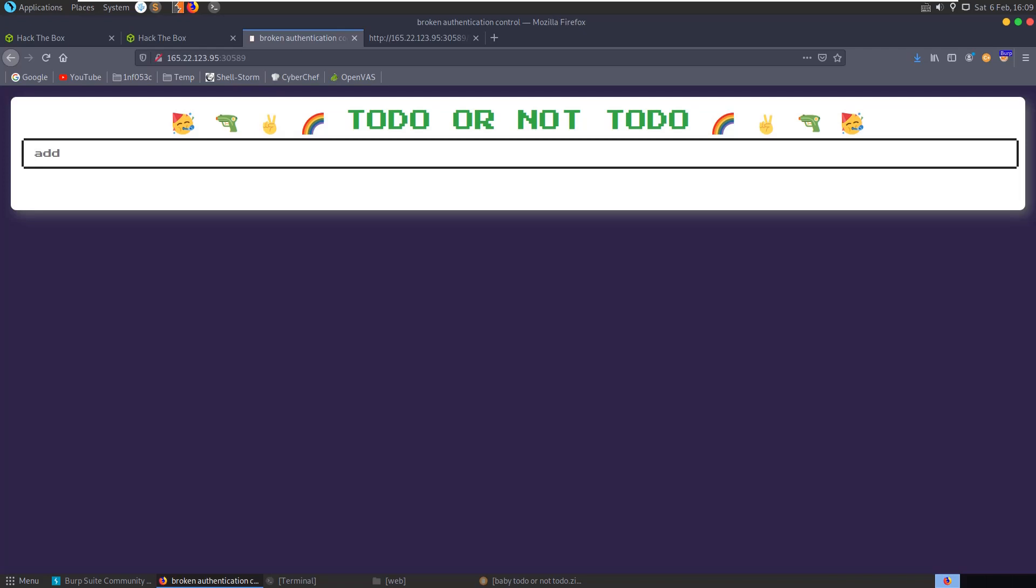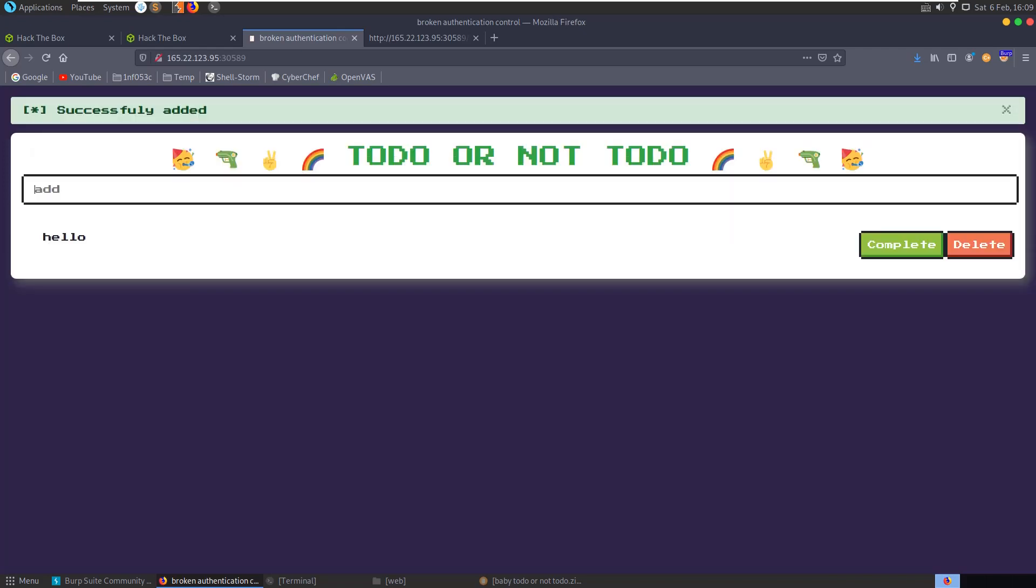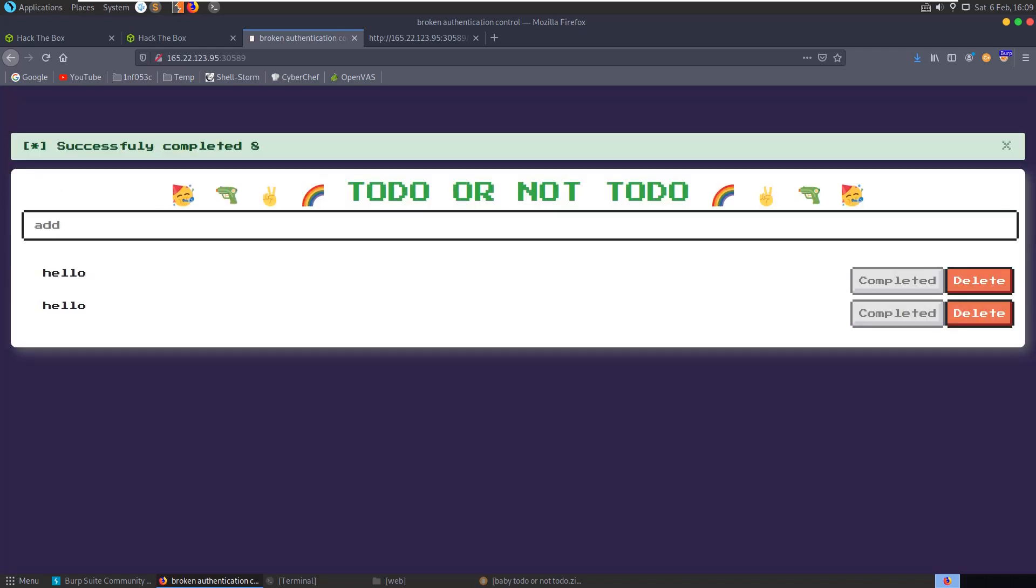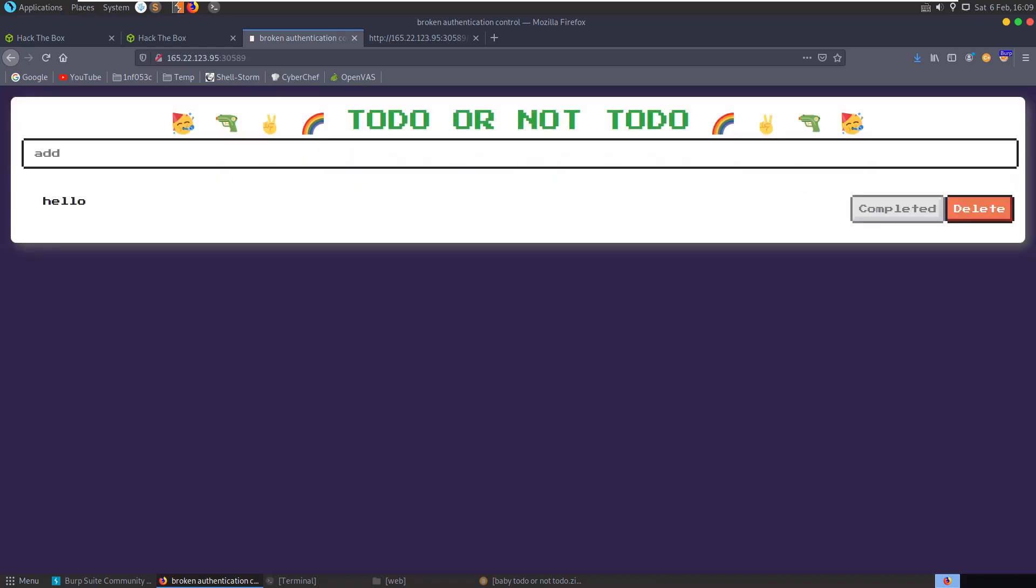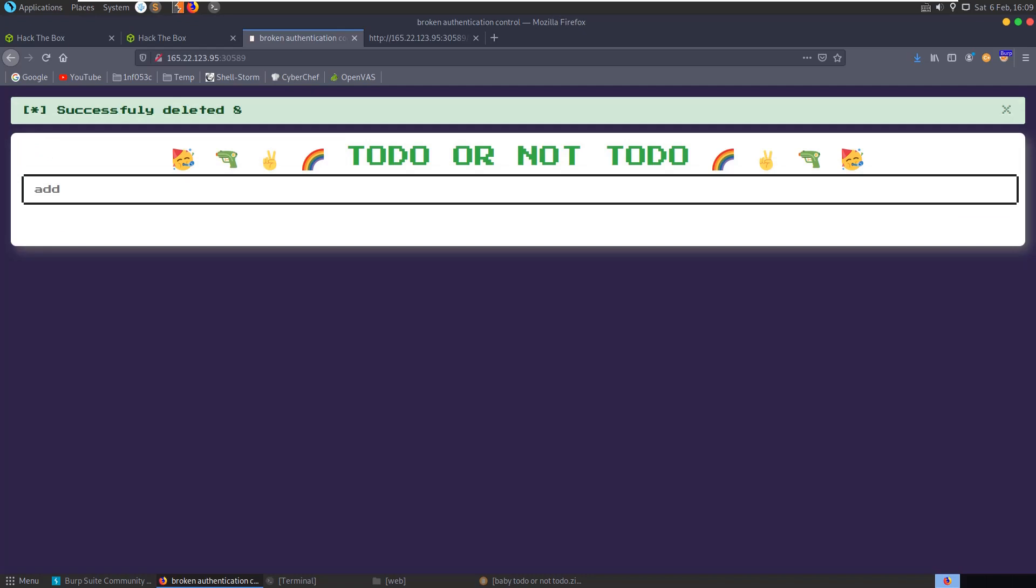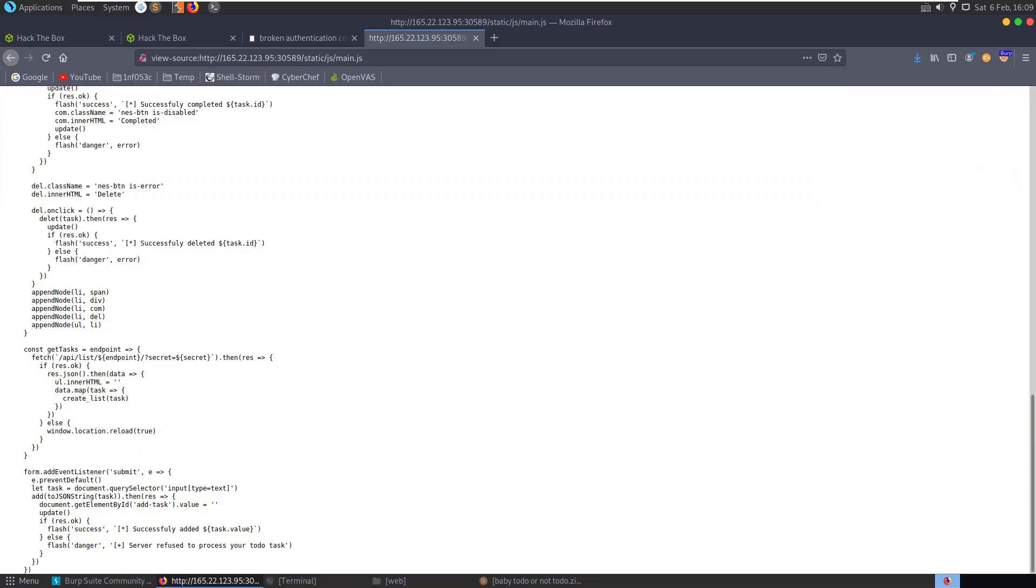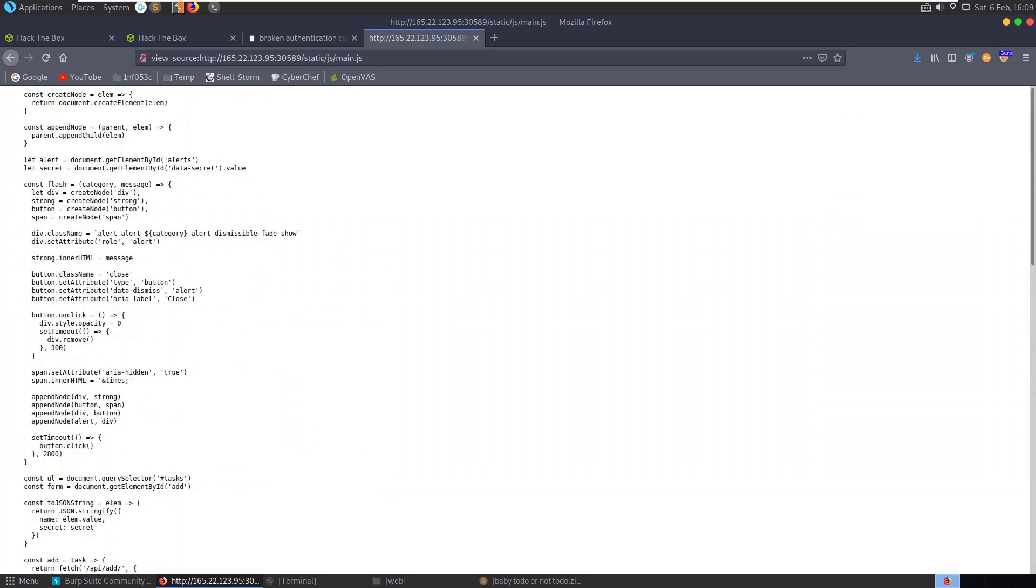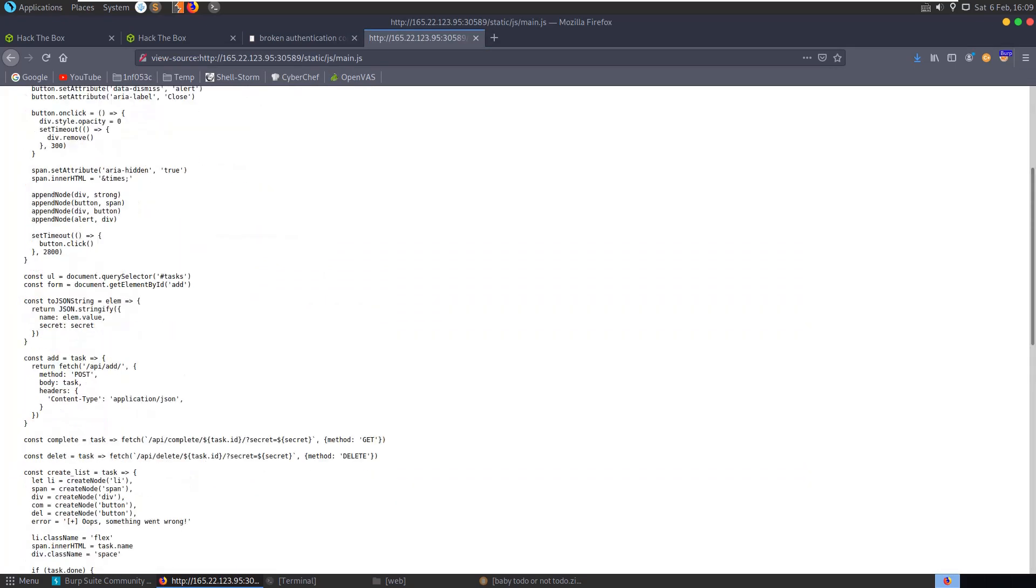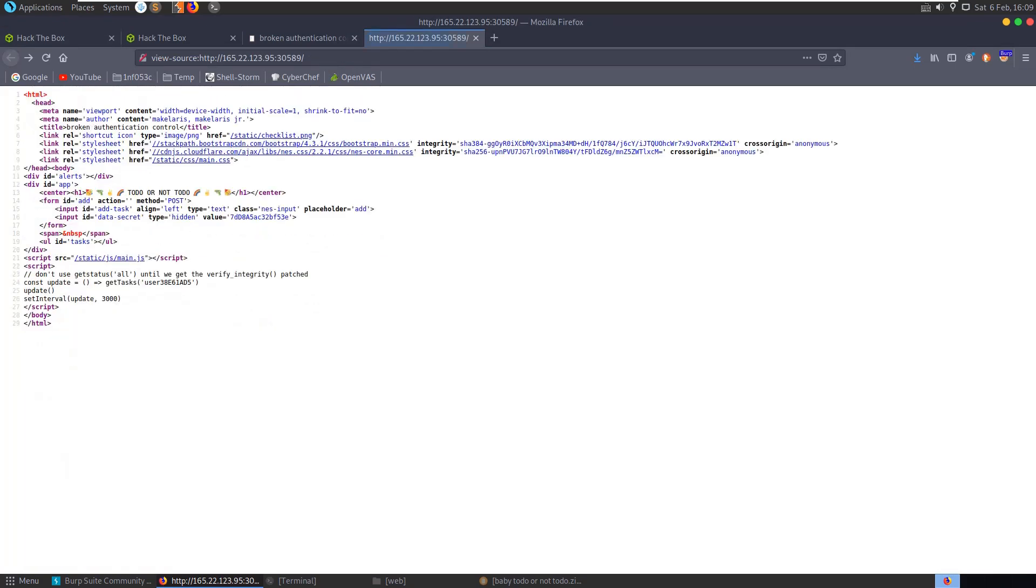Let's try and add a task and just say 'hello.' Successfully added a task. We can hit complete to complete the task, and then it's now completed and we can delete it as well.